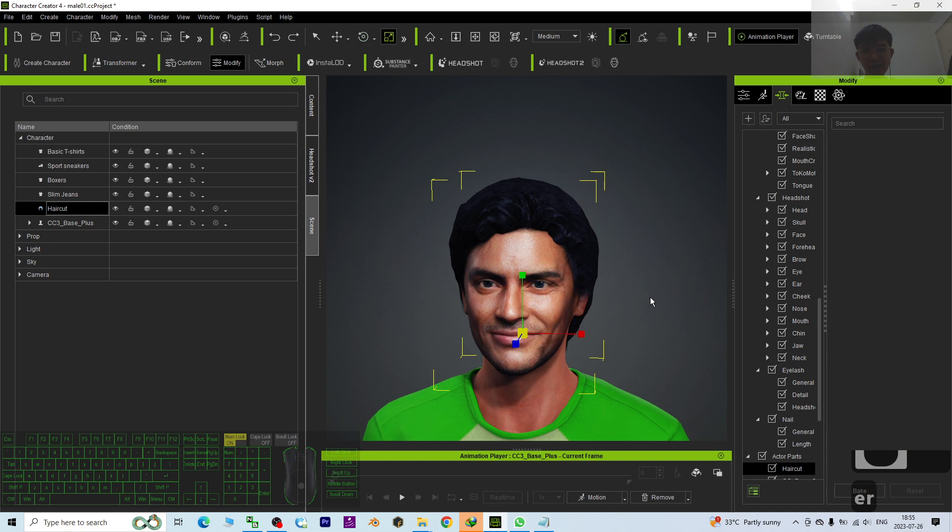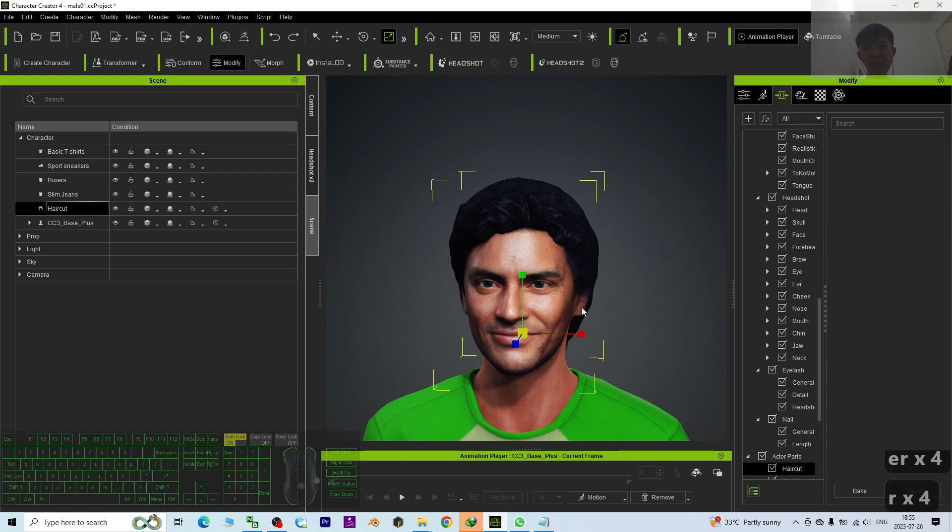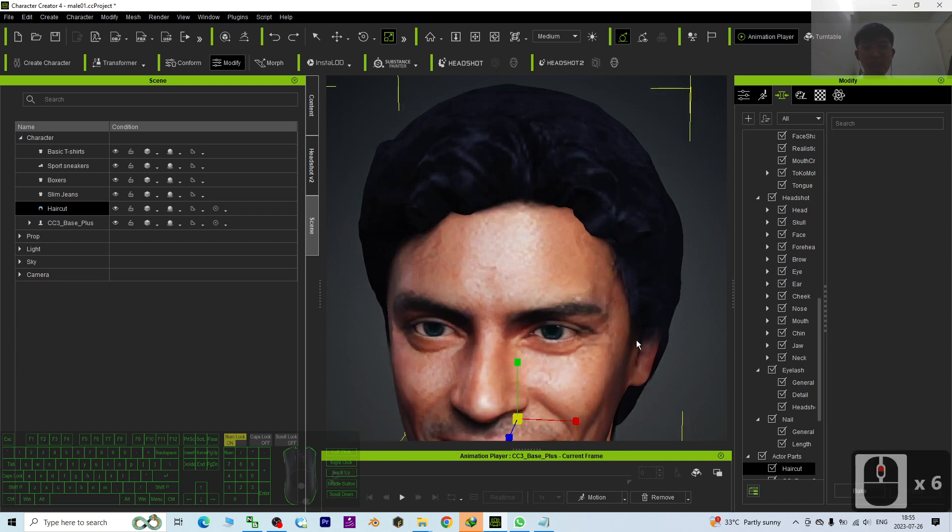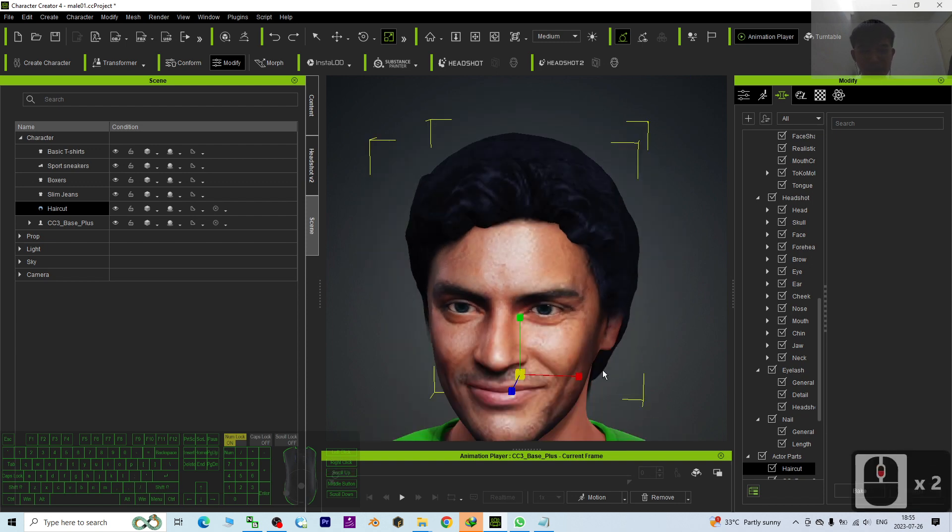Then you press R. Press R, then it will pop out the gizmo of the scale. This is the scale. Then look at the red color. You have to move your mouse cursor to the red axis.